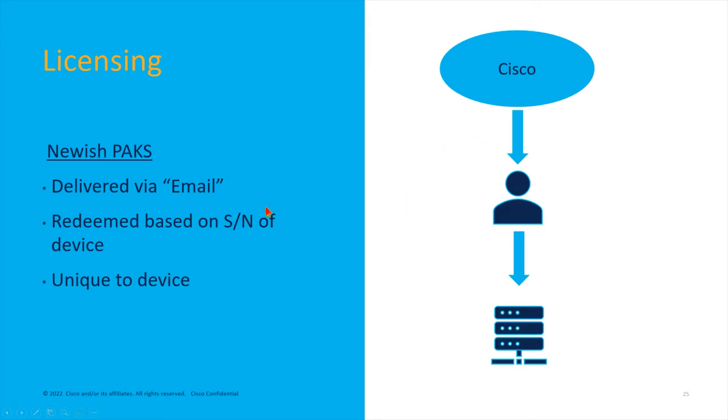You got an ASA, you say, 'I need strong encryption.' You get a PAK delivered to you in your traditional licensing part of the smart account. Then you would click, click, 'Hey, I need to generate a license.' It would ask you for the serial number and then generate the PAK, the key that you need to put on the device. That's how it works now.